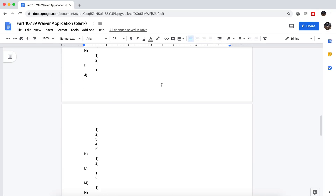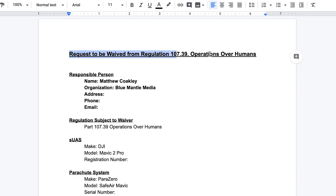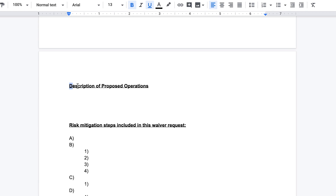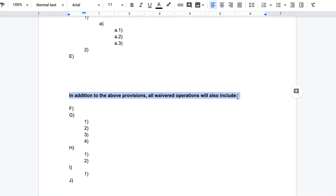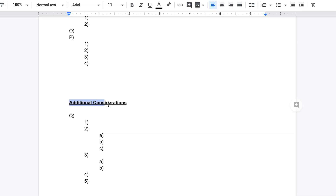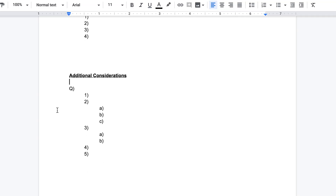Now let's go into the specifics for information to include in your application. Have clear sections so the reviewer can look through it quickly. Broadly, I organized my application into: one, a cover page with basic information; two, specifics of proposed operations — why, where, and how I want to fly over people; three, risk mitigation, where I included information about the ParaZero parachute system; four, further mitigations — steps I will follow each time I conduct an operation; five, additional considerations unrelated to risk mitigations; and six, a conclusion.